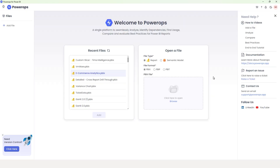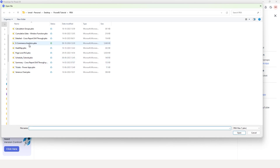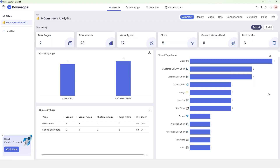Let's start by adding a file to PowerOps desktop. I'm going to choose the file type as report and the file format as PBIX. You have different options to choose from, then I'm going to click on Browse and head over to the location where I have my file saved. This is the file I'd like to analyze — click on Add. It will take a few seconds to analyze the report and show all the information on the screen.